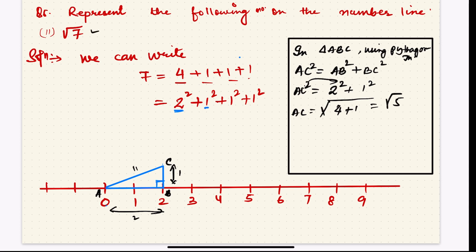From point C, draw another perpendicular line using a protractor at 90 degrees, with distance 1 unit. Join C and the new point D. Now in triangle ACD, using the Pythagorean theorem: AD² = AC² + CD² = (√5)² + 1² = 5 + 1 = 6, so AD = √6.